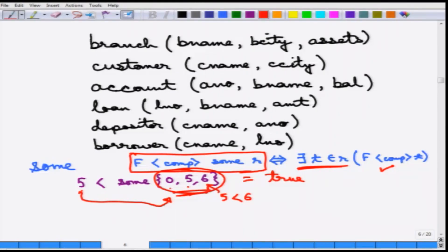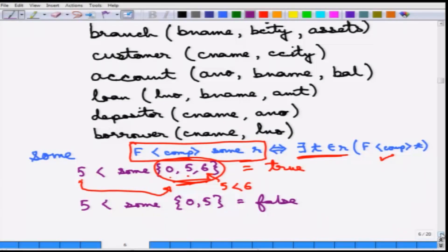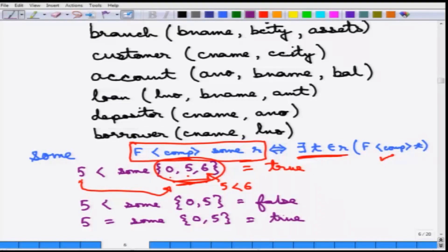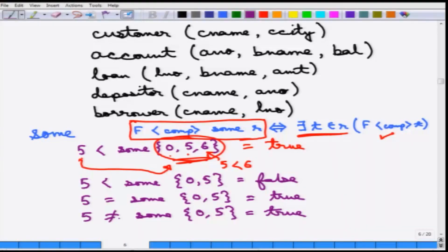For another example, 5 < SOME {0, 5} evaluates to false because there is no element such that 5 is less than it. Also, 5 = SOME {0, 5} is true because there is one element where 5 equals 5. Very importantly — and this is a little counterintuitive — 5 ≠ SOME {0, 5} is also true, because there is some element in the set (namely 0) that is not equal to 5. This is counterintuitive but that is how it works.